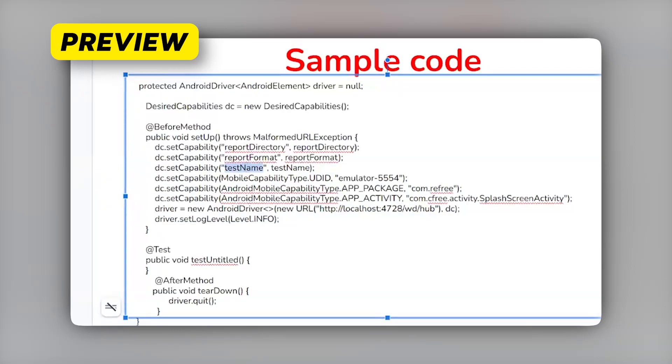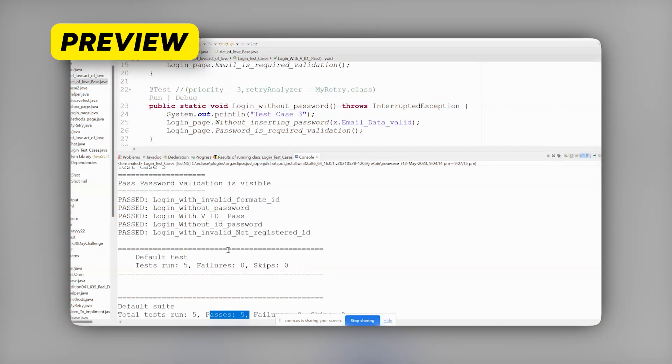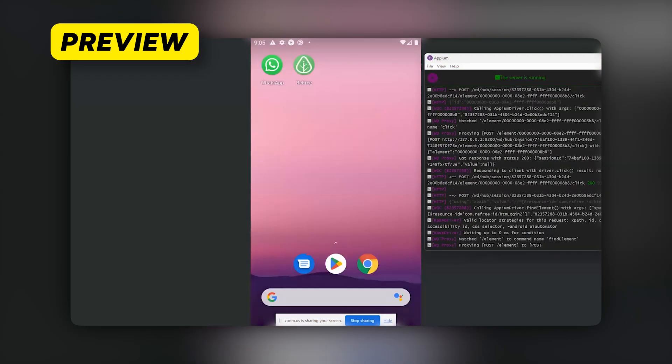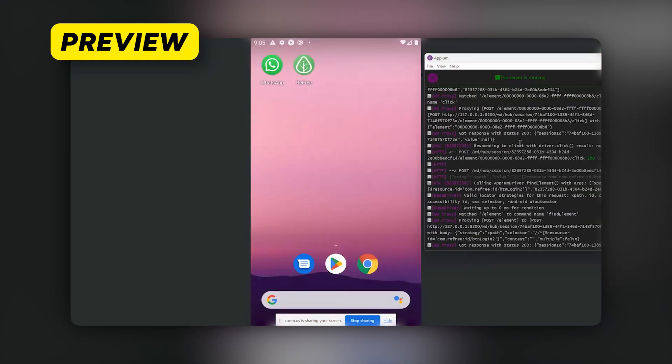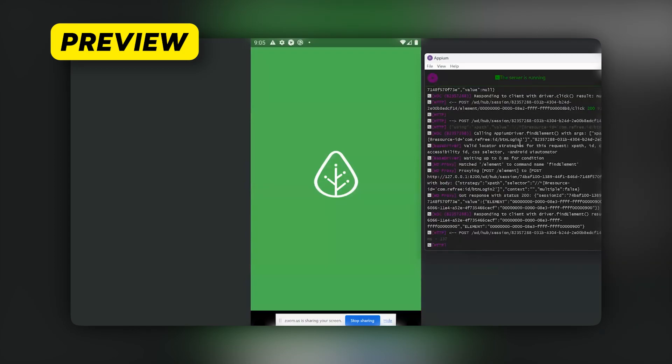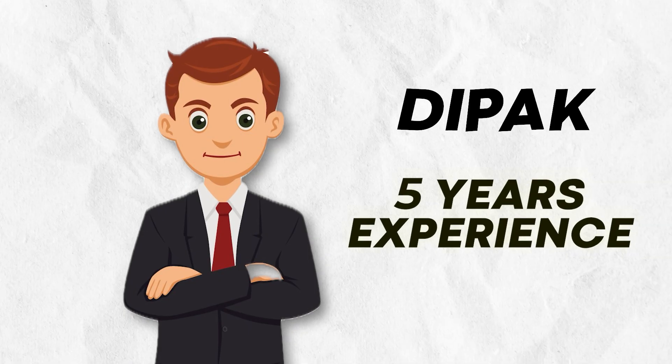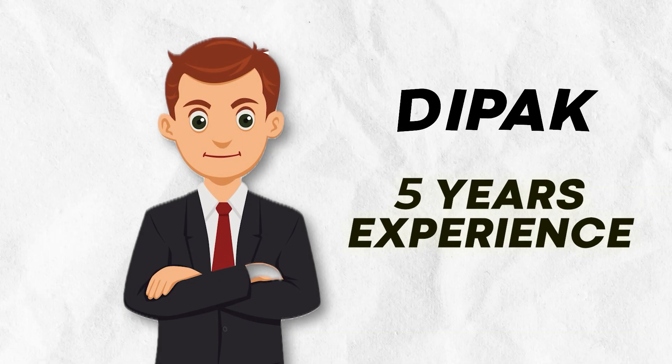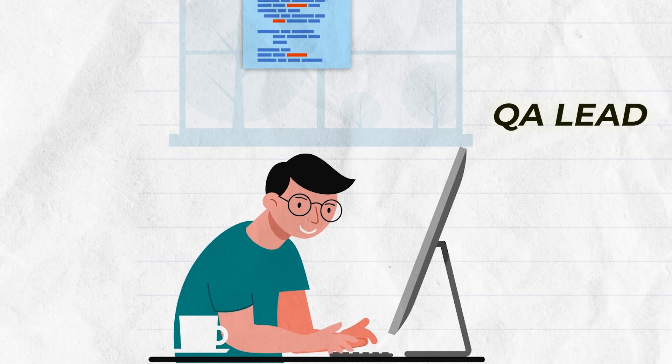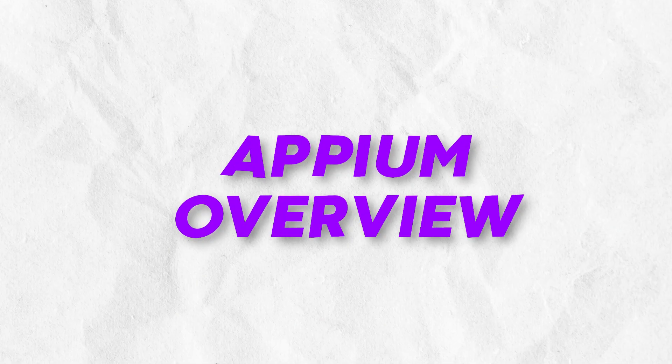Here I'm passing the test name, then my emulator name, then the package name of my application. You can see that total five test cases run, zero failures and five passes. So what we tested - if you know how to write code in Selenium, I think it is super easy to write similar kind of code in Appium also to automate. My name is Deepak and I have five years of experience. Currently I'm working as a key leader and today I'm going to give you the Appium overview.